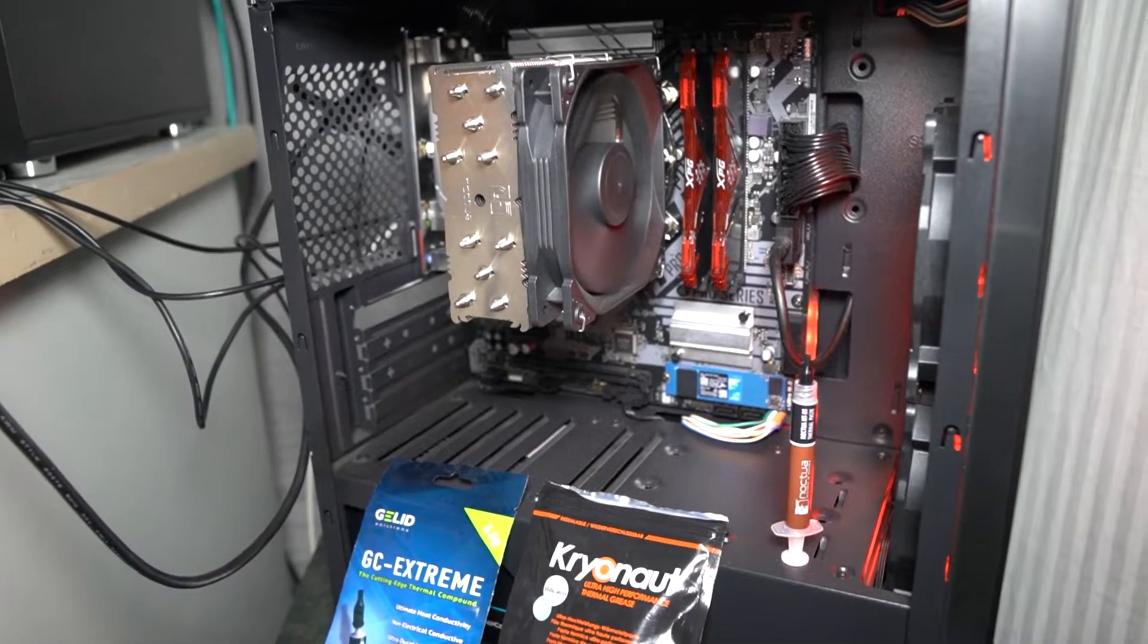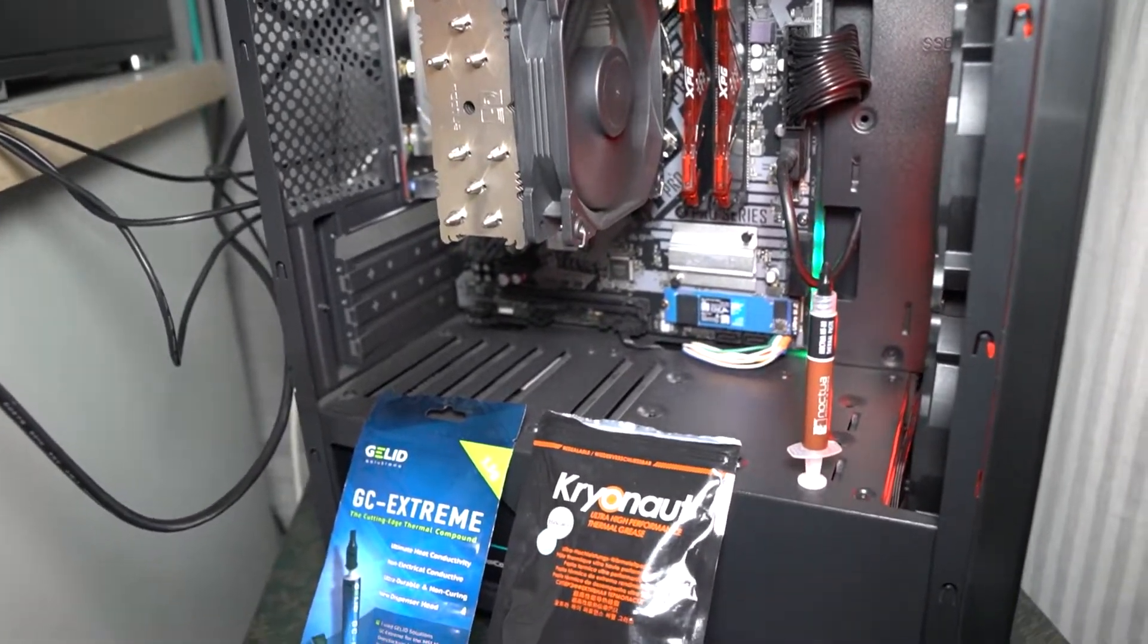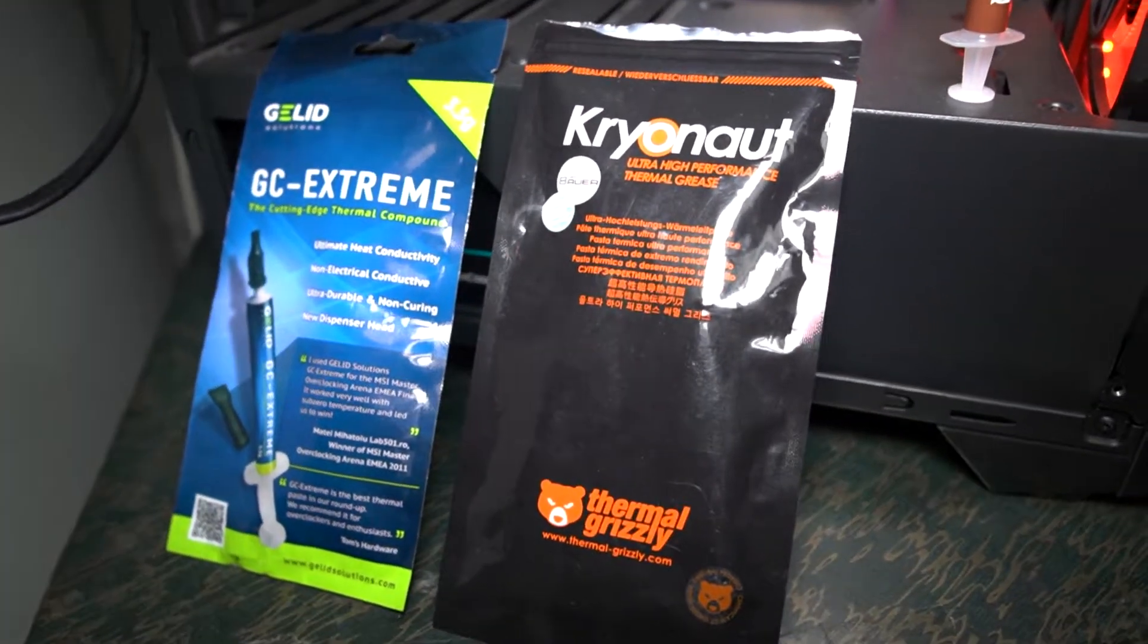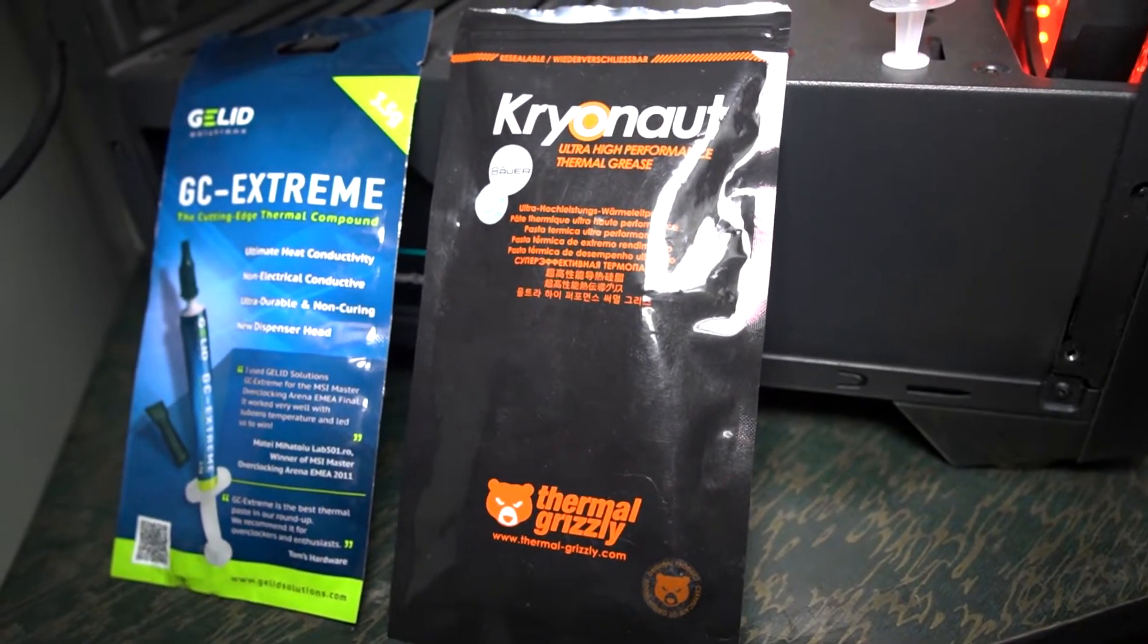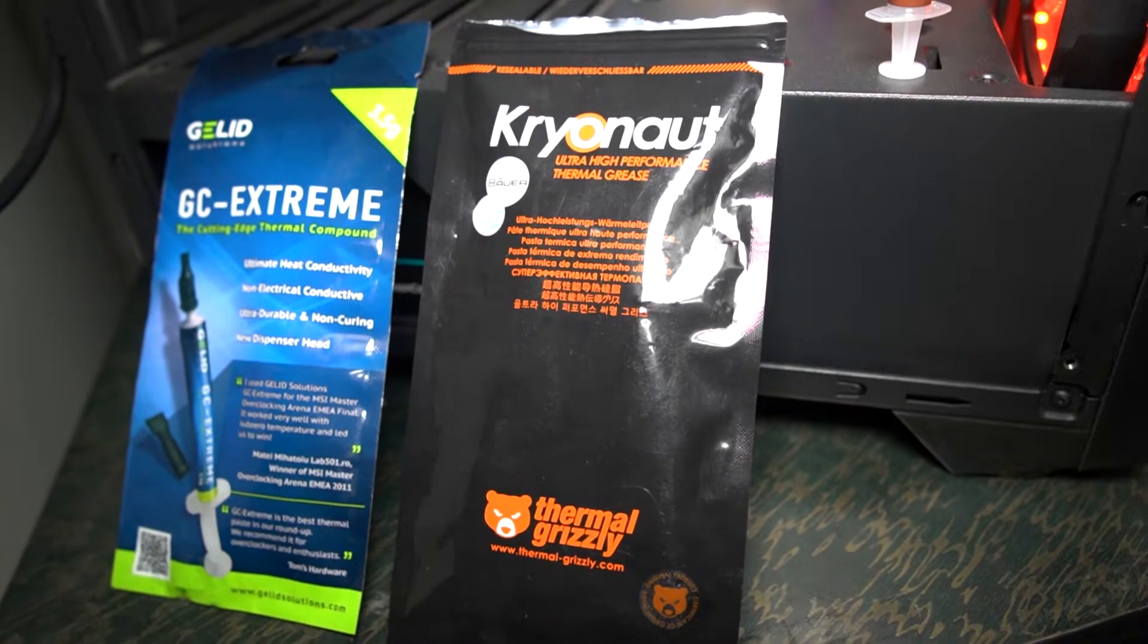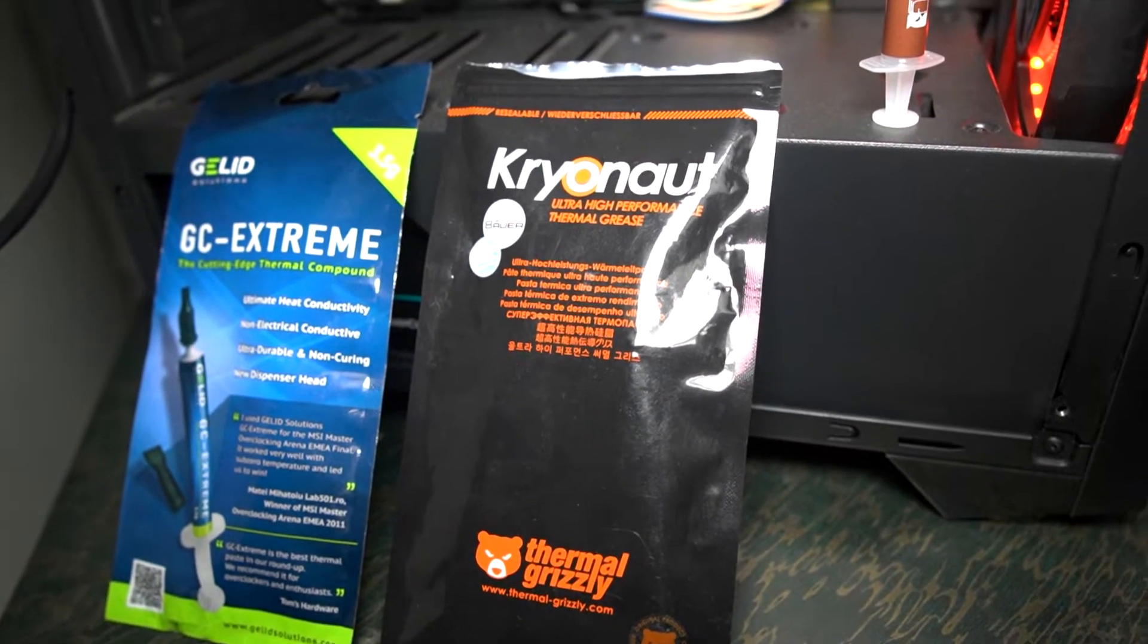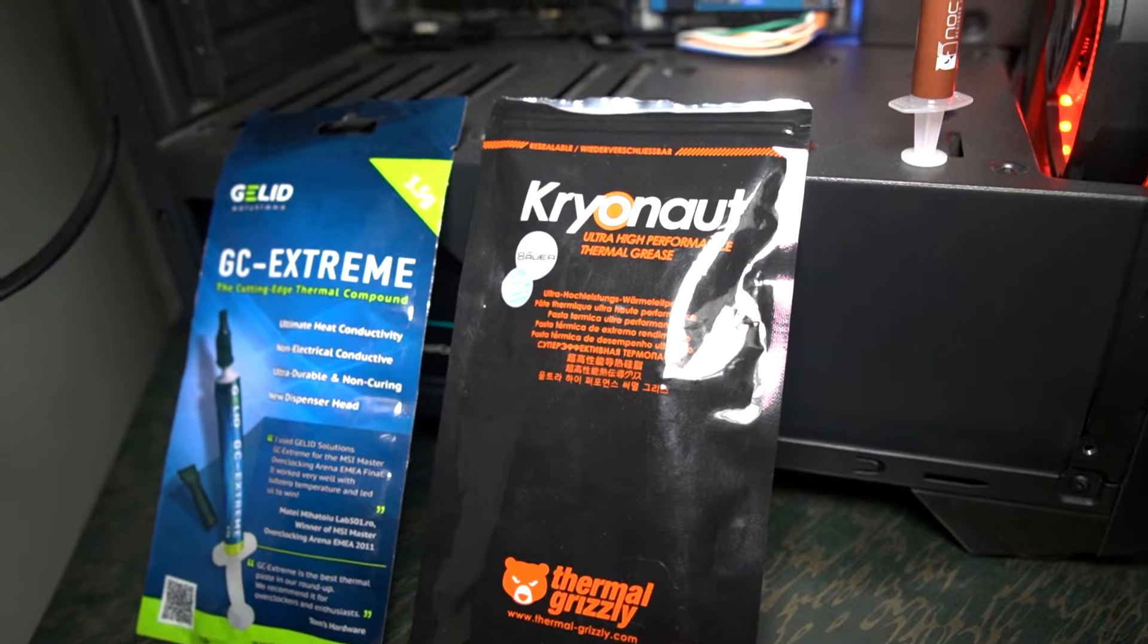Welcome everyone to another video. Today I will be comparing two different thermal interface materials. I have the Kryonaut from Thermal Grizzly, which is regarded as one of the very best thermal compounds you can buy, though it's pretty expensive.